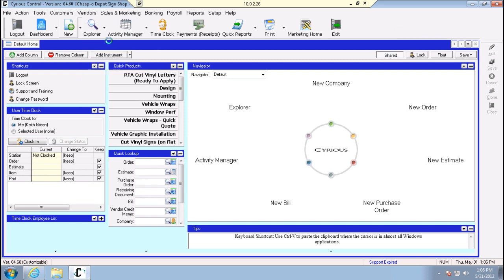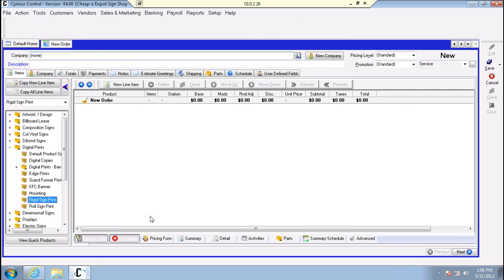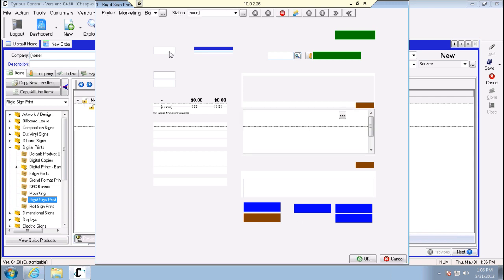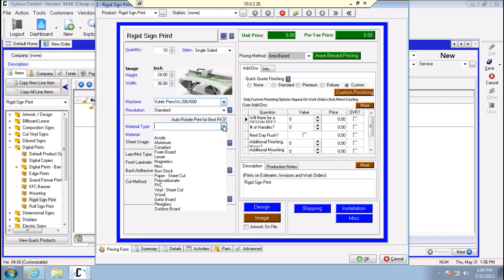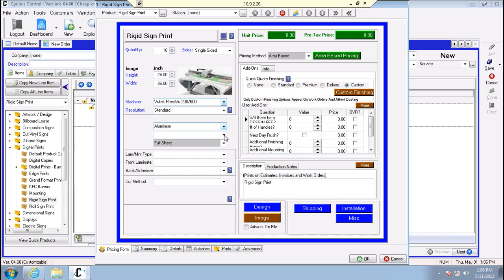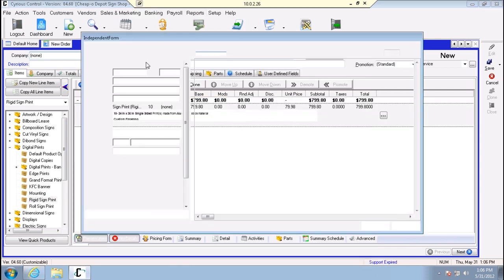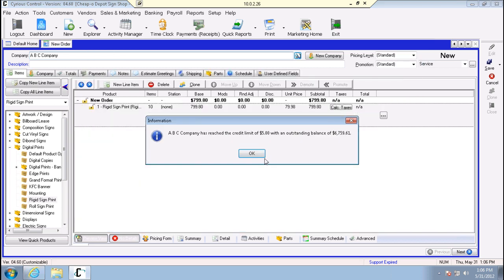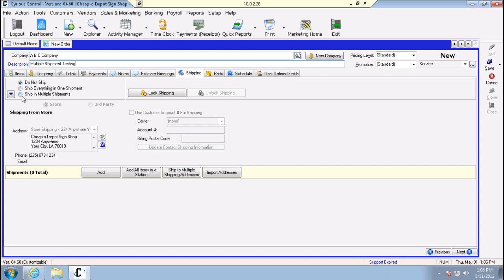Next, we'll create another order from scratch to show how to use multiple shipments. We'll choose the same basic product and set a quantity - for instance, we'll have 10. So we've created an order, and we're going to go over to the shipping tab where you'll see the option for 'ship in multiple shipments.'